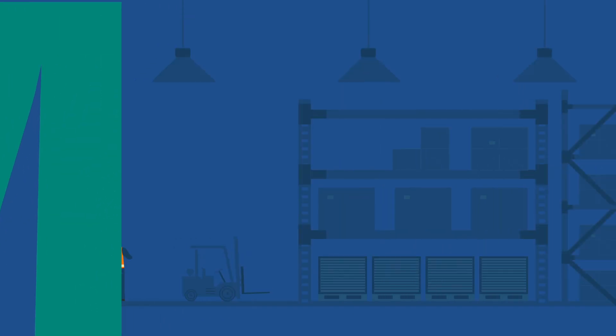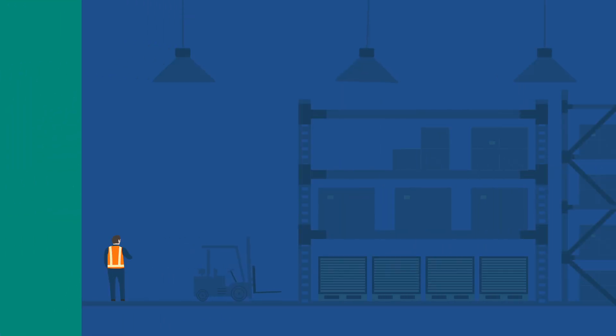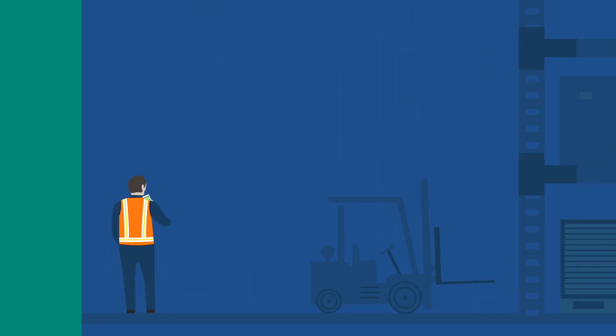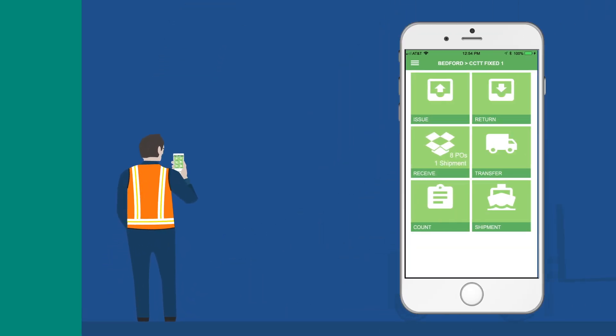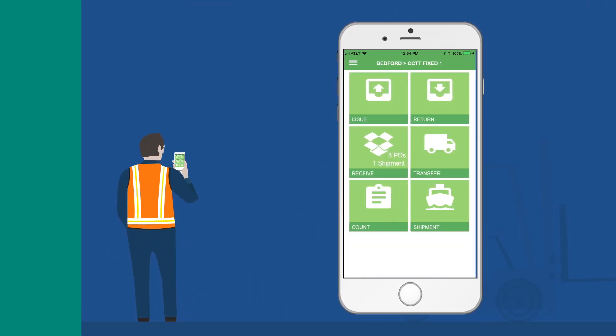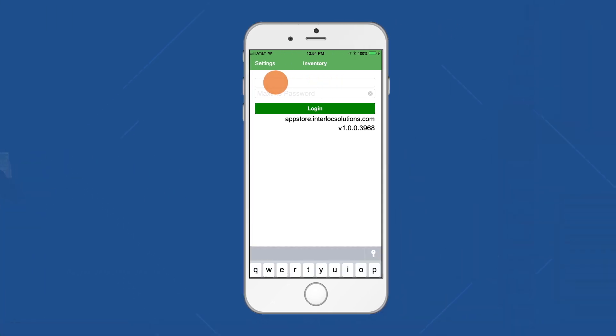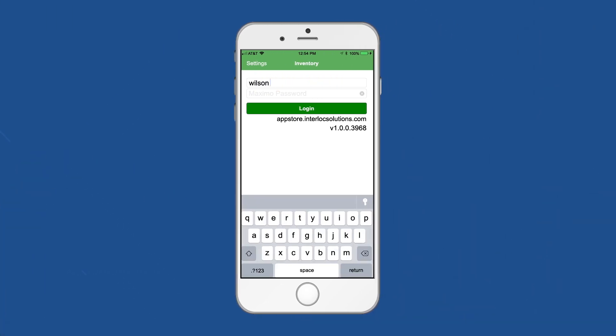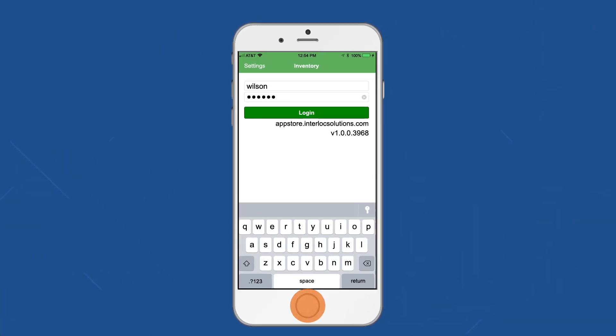Informer IM is a simple, turn-key, out-of-the-box, complete mobile warehouse management solution powered by Mobile Informer, designed for the way you manage your warehouse. Log in using your Maximo credentials, secured with fingerprint recognition.